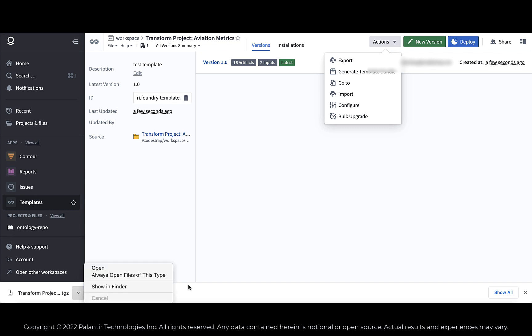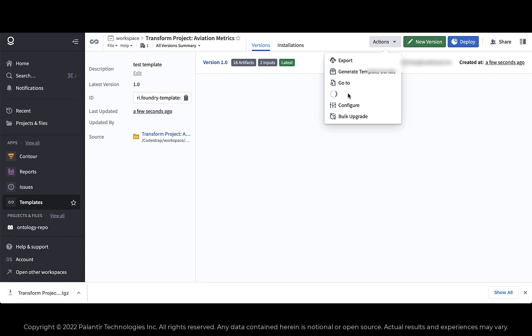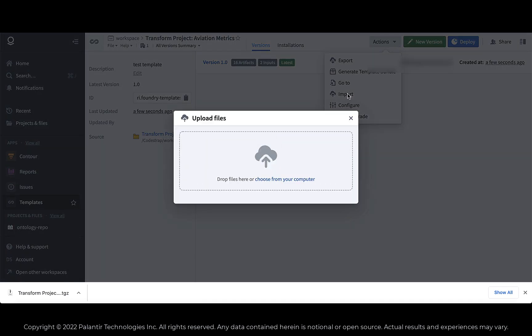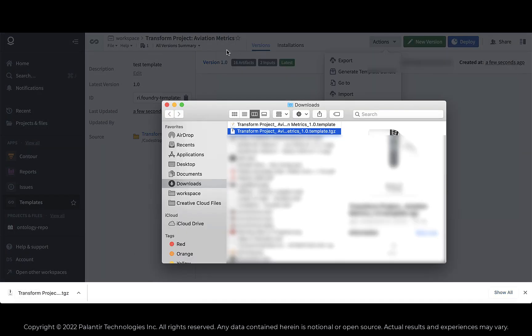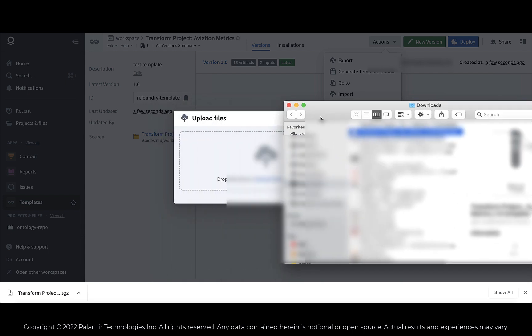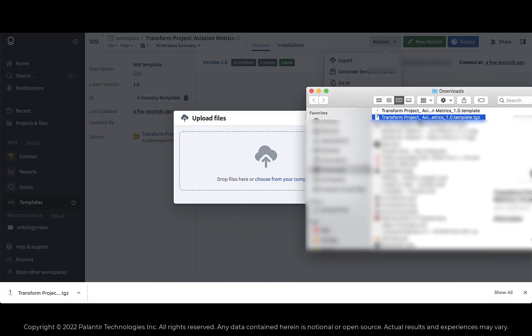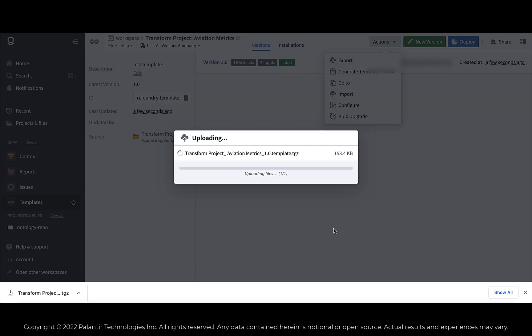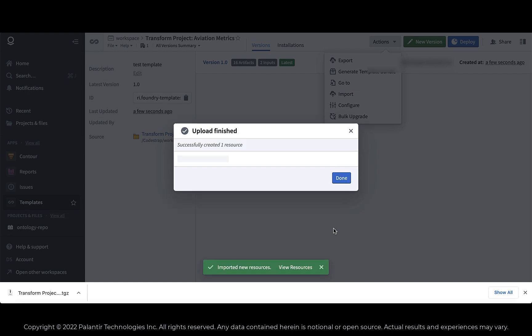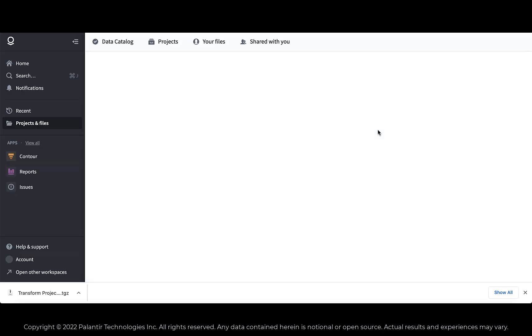And then I'm going to go ahead and import that from my local file system. And so all you do when you import a template is you grab the archive that was generated during the export process and you go ahead and just drag and drop and you just hit the upload button and it will automatically create all the, or it'll upload that template into Foundry. And here we're just uploading, the upload finished.